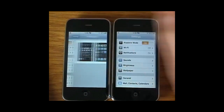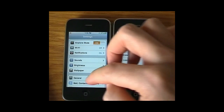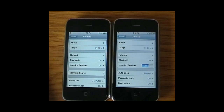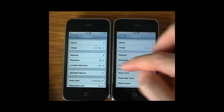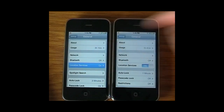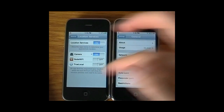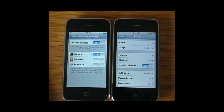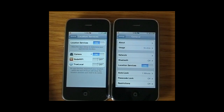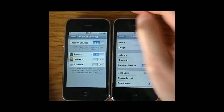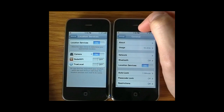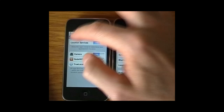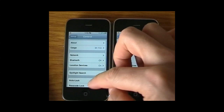Jumping back into Settings, out of wallpaper and into General — there are a few changes here. You can see Location Services: on iOS 4 you jump into a selection panel that lists all the applications which would like to know your location, and you can deny or allow that information. You'll also see a little purple arrow which lets you know which applications have requested your location information in the last 24 hours.